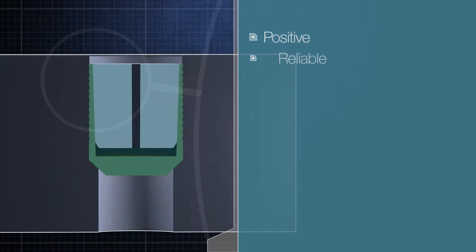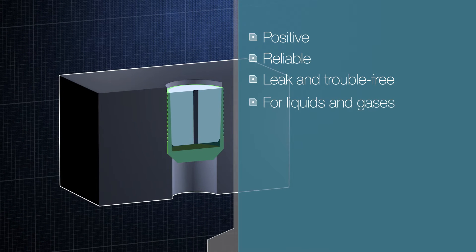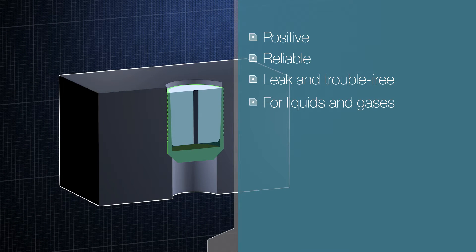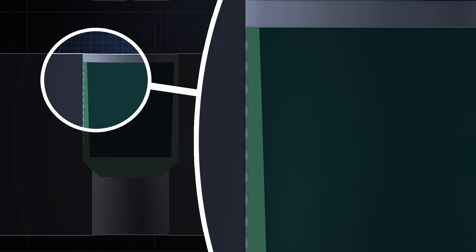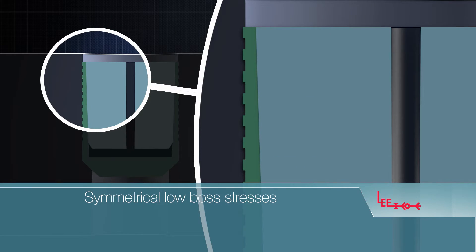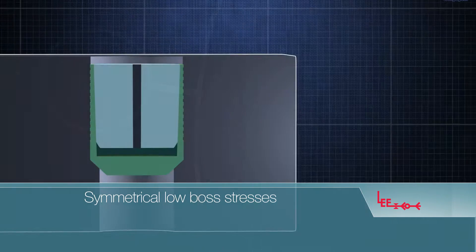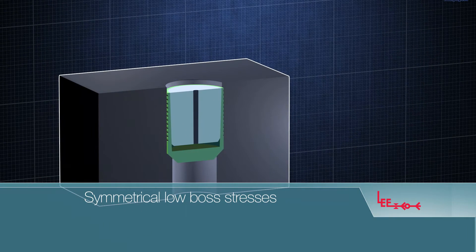This provides a positive, reliable, leak and trouble-free seal for both liquids and gases. This unique design leads to a number of Lee plug advantages. The tapered pin provides evenly distributed force along the length of the plug, resulting in symmetrical low boss stress that reduces the risk of cracking the boss.